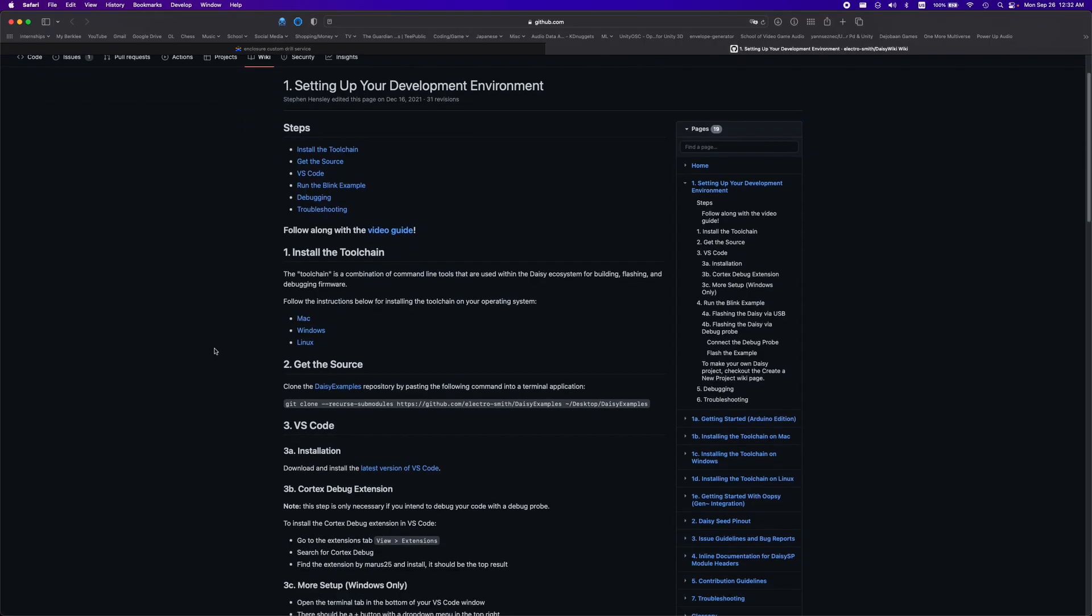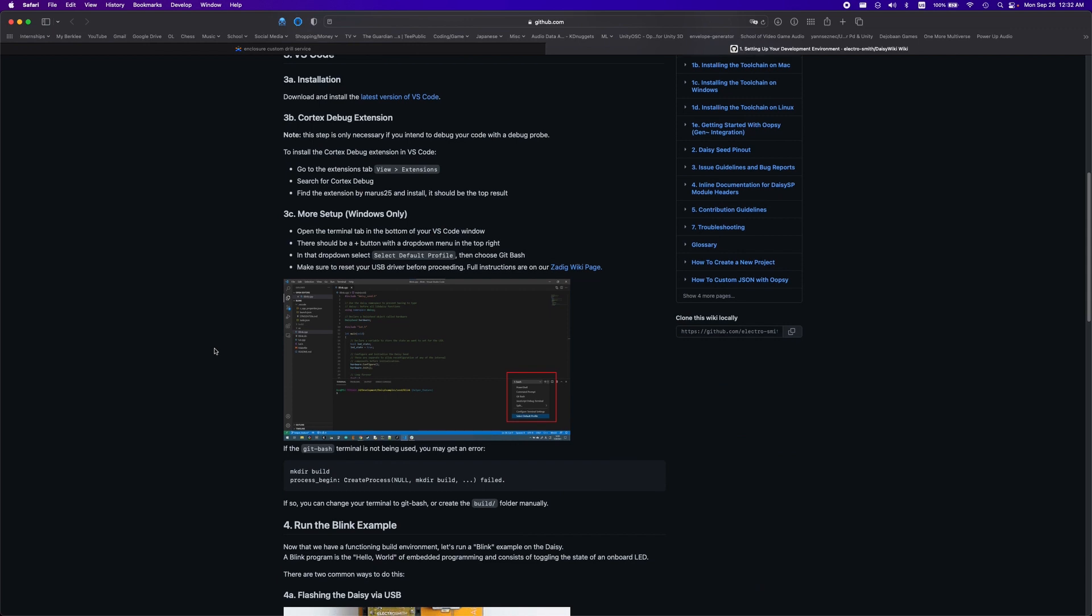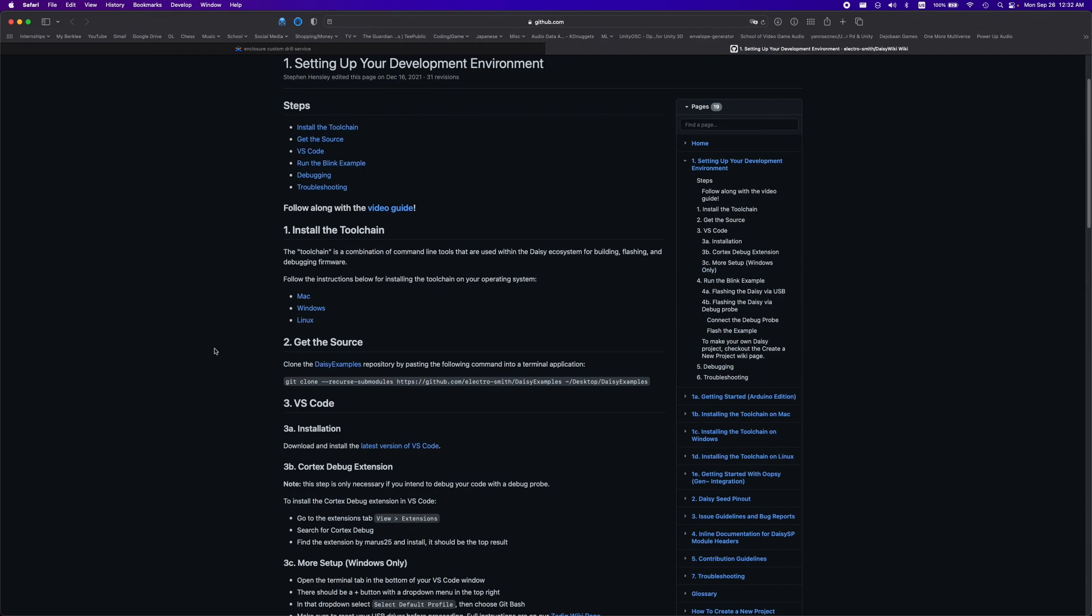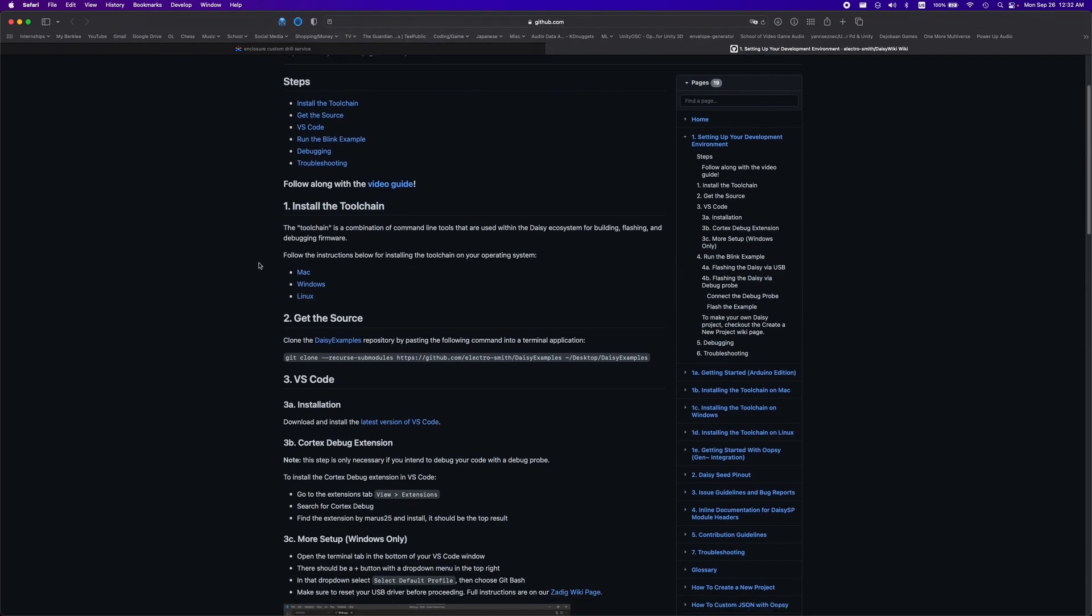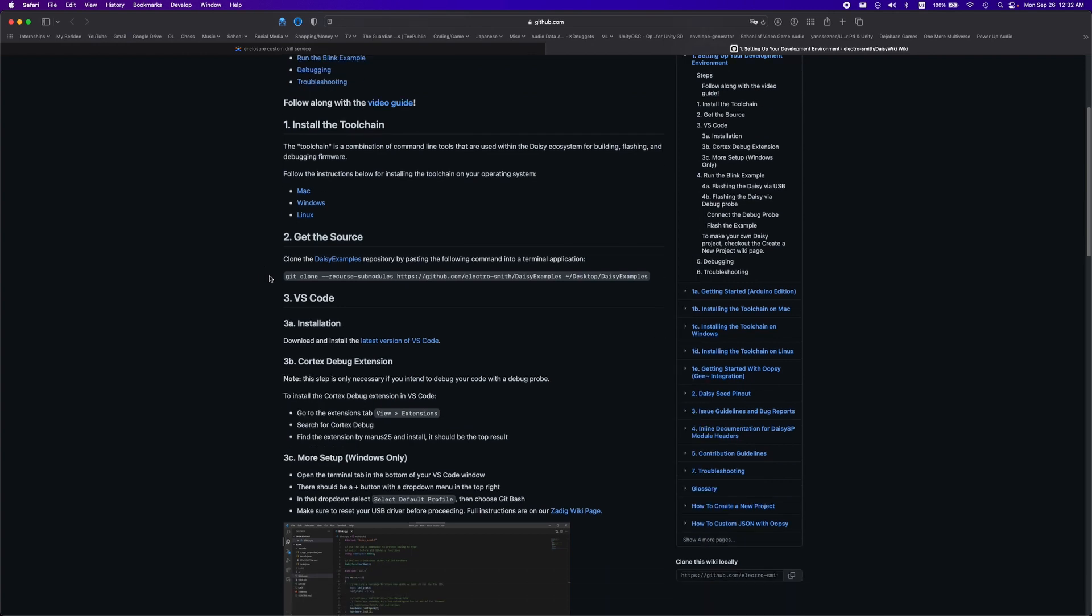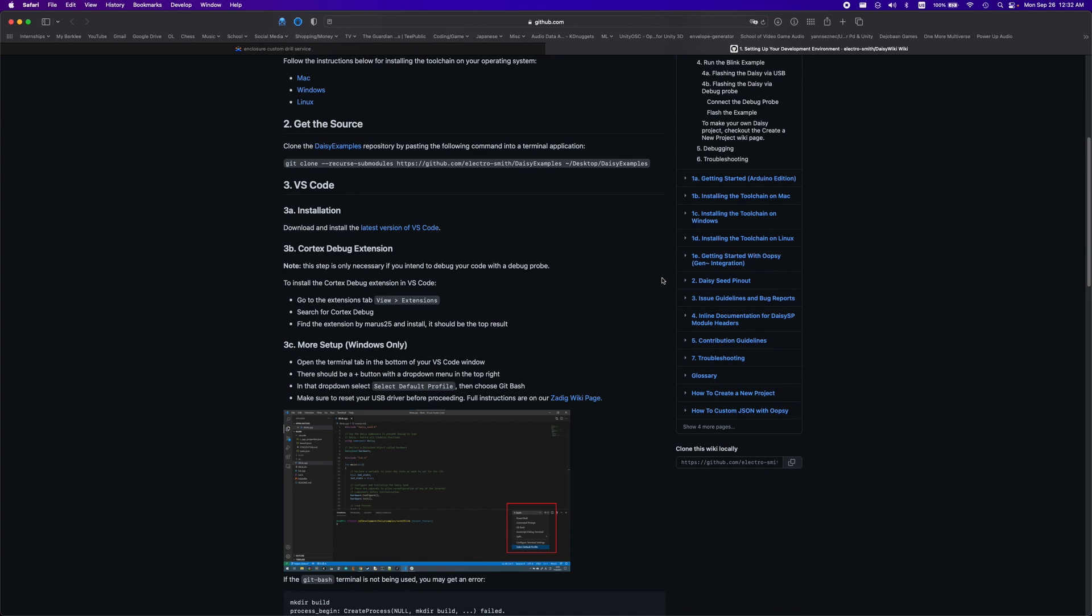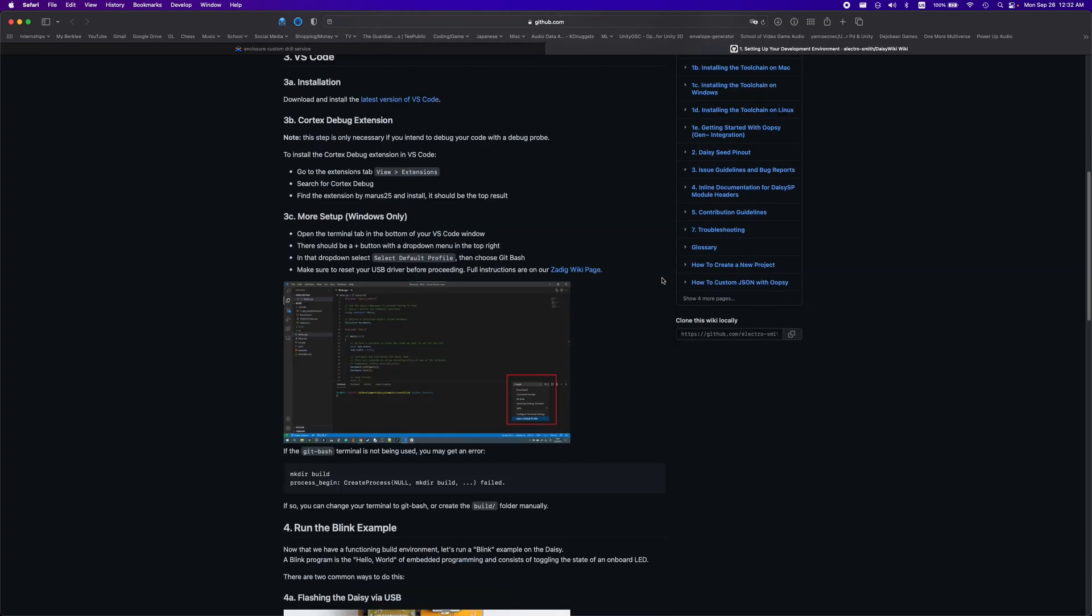Electrosmith already has a great guide on how to set up your Daisy environment, so I won't go over it extensively, but you essentially need to first install the Daisy toolchain, as shown here, then copy the Daisy examples repository onto your computer, and then you're ready to start programming in Visual Studio Code.